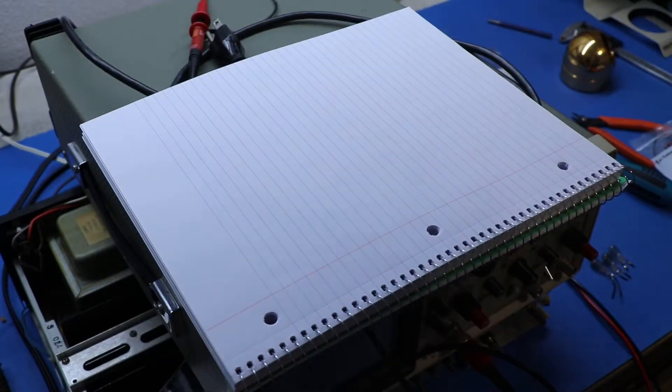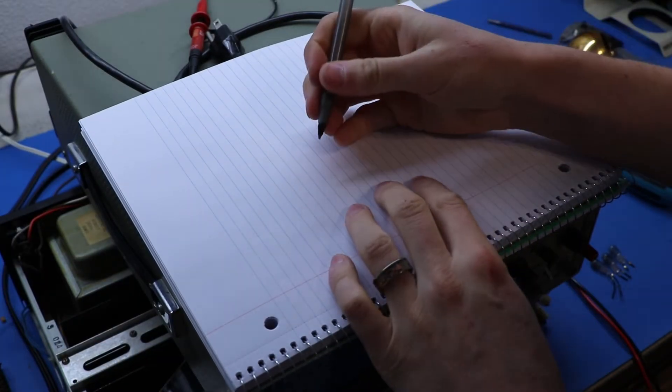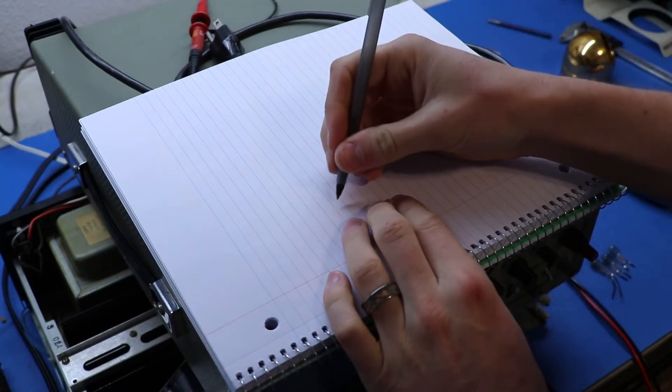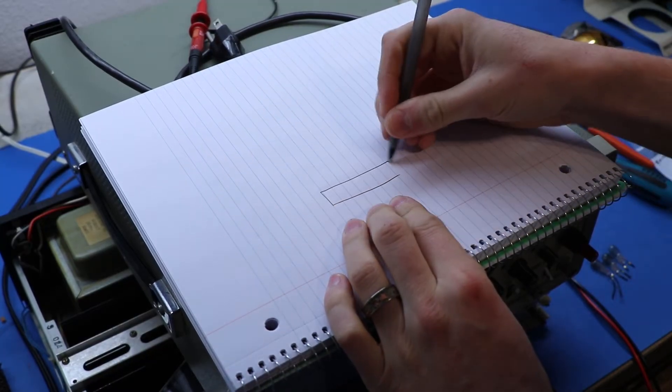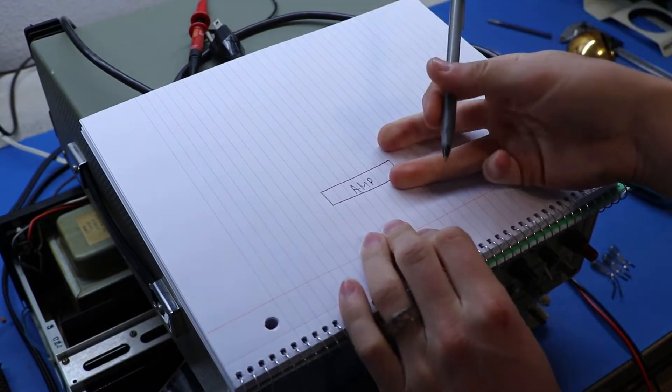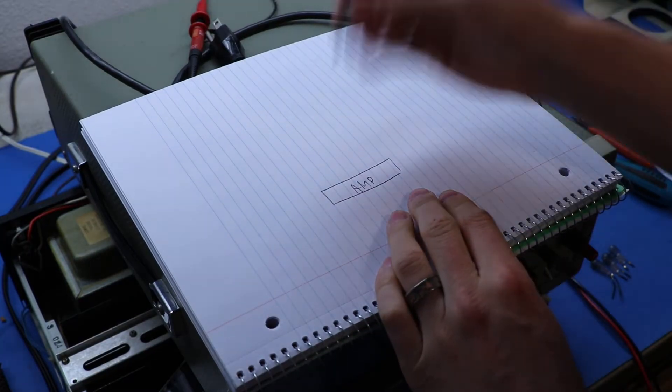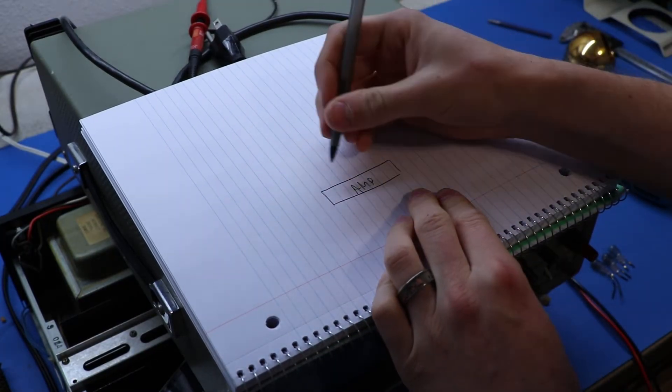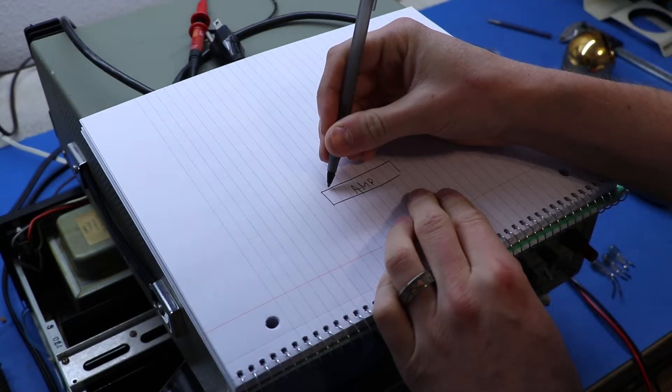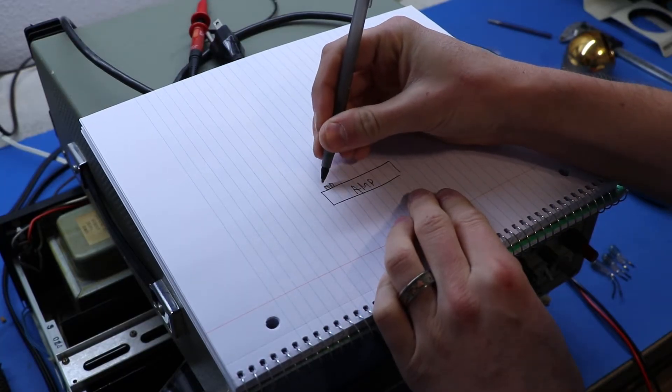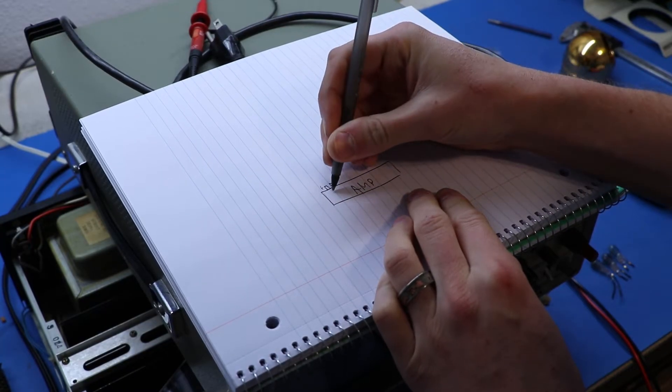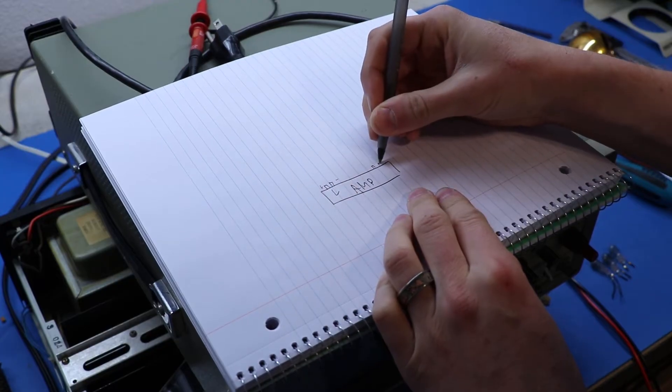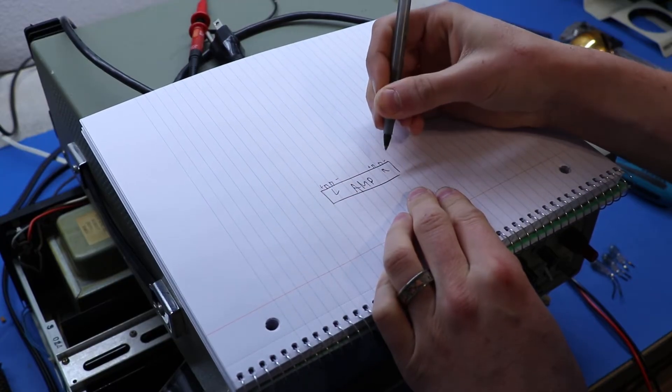Alright class, get out your notebooks. So, this is the wiring diagram. Here we have our amp. This is your receiver. In this case, it's the Kenwood KR5010. And what we want to do is we want to go to our speaker outputs. So, we have our positive and negative for our left. And then we have our positive and negative for our right.